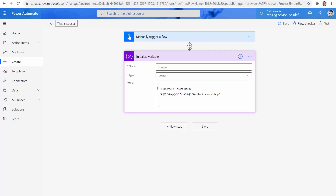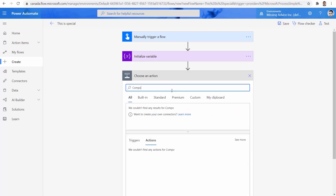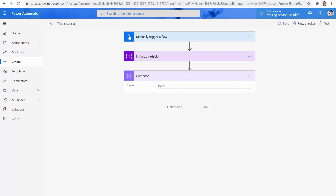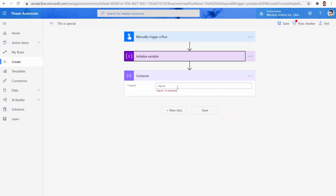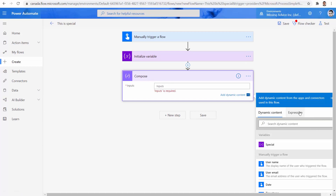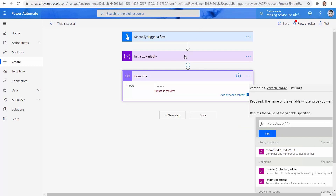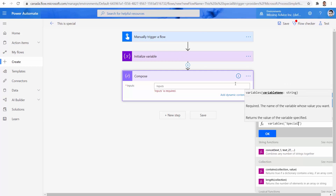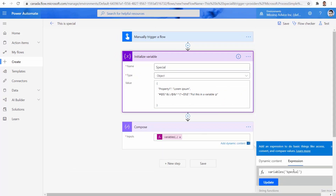Now we want to read these properties. Let's start by reading property one and then we go back to this weird one. To read property one, it's very simple. Let me add a new step and use a Compose action. I click on the input, then on Expression, and I start by using variables. I bring in the variable name, which is 'special'. To refer to the first property, I can simply say dot property one.